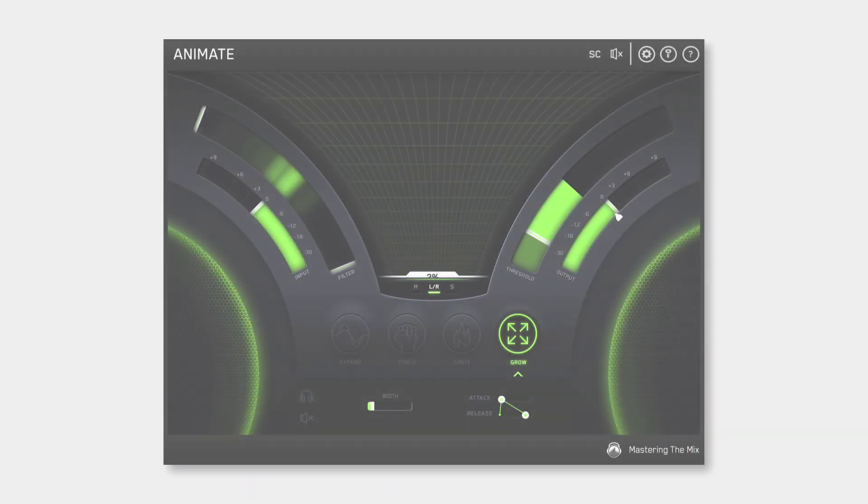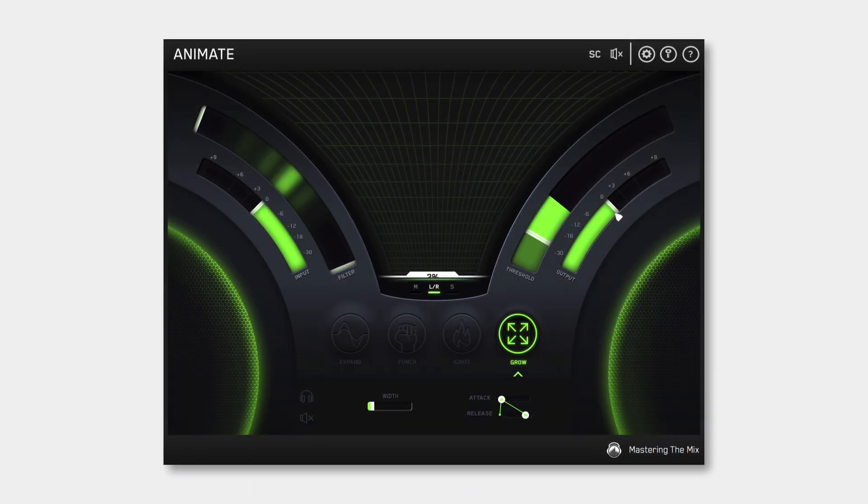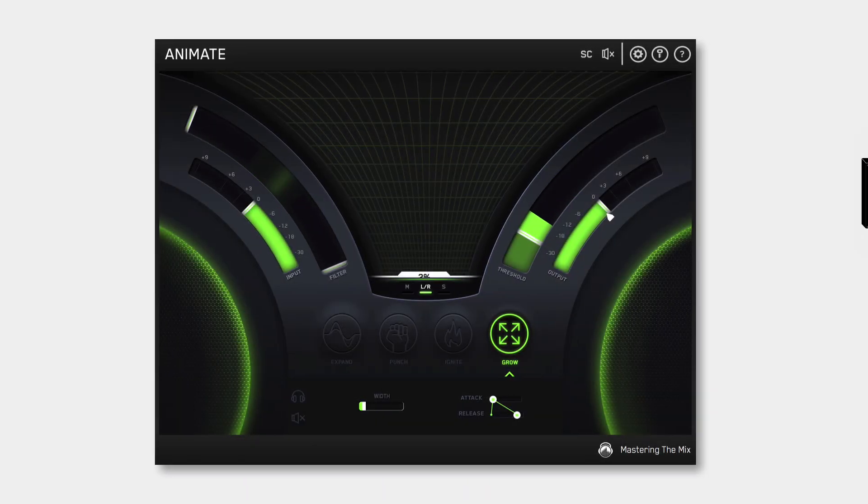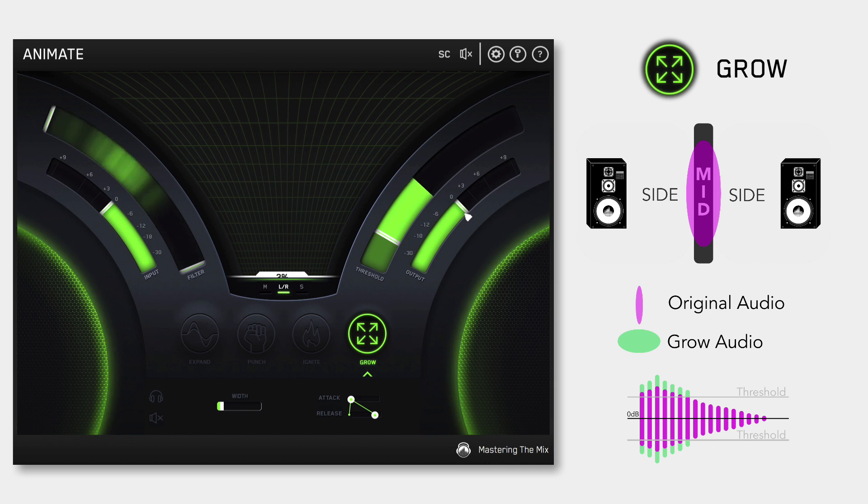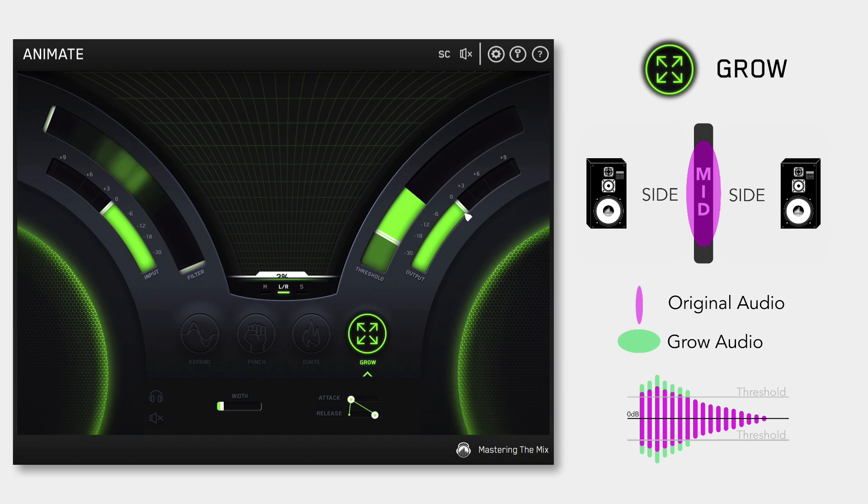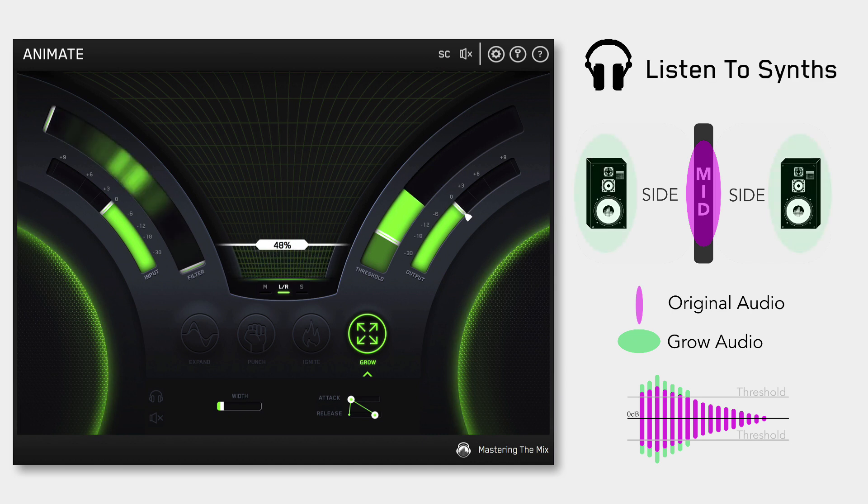Grow mode lets you increase the width of the selected frequencies using a psychoacoustic precedence effect. Grow can be applied in a dynamic way, meaning only the signal surpassing the threshold is widened. This, along with the frequency selection, gives you a new realm of movement to inject into your music.